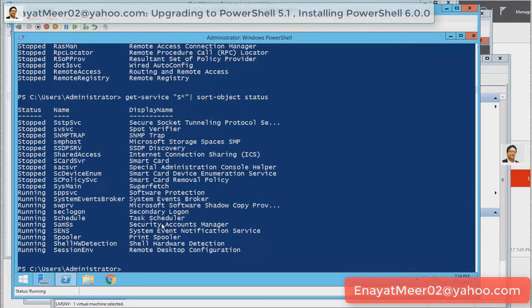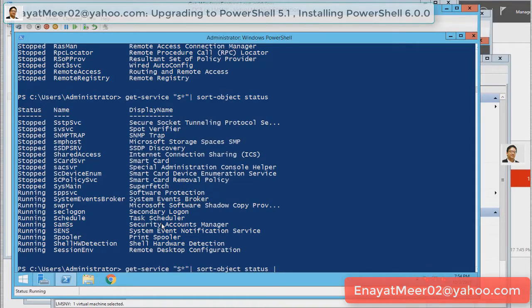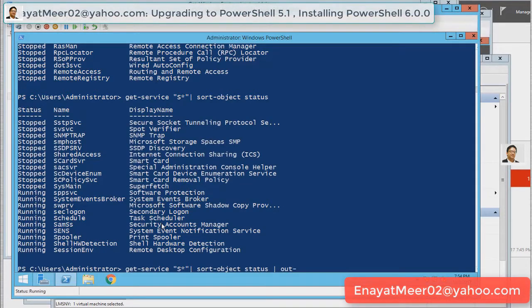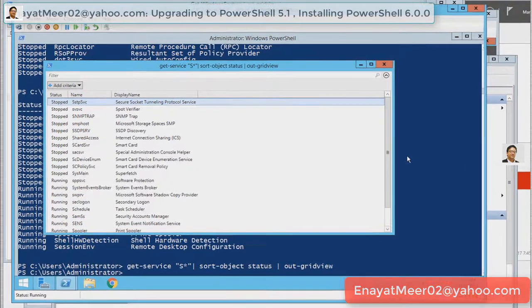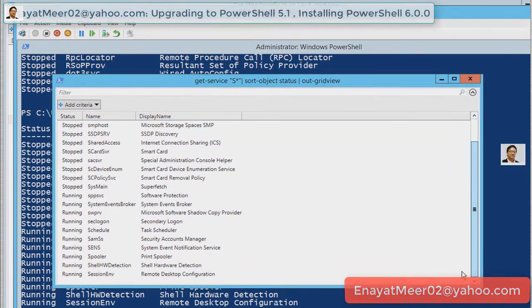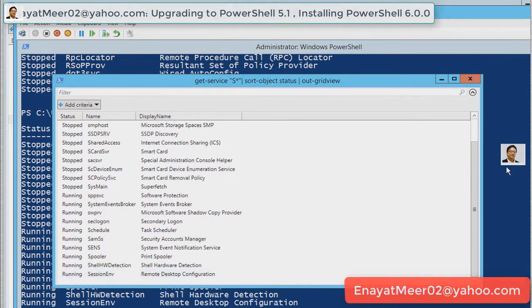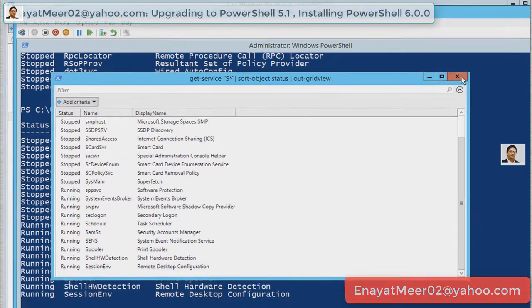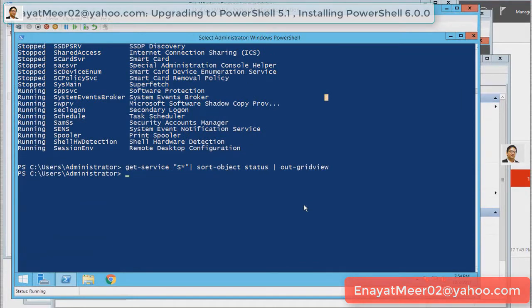Also, you can filter. Any service starts with S. You can see S as in Sam. You see half of those services are running and a few of them are not running. You can take the same command pipe it with out-gridview. You can take a look on these services running as a grid view.